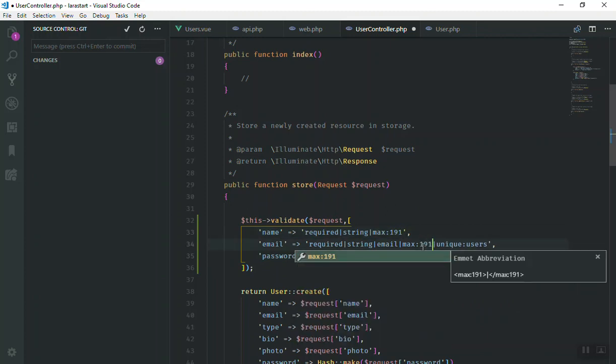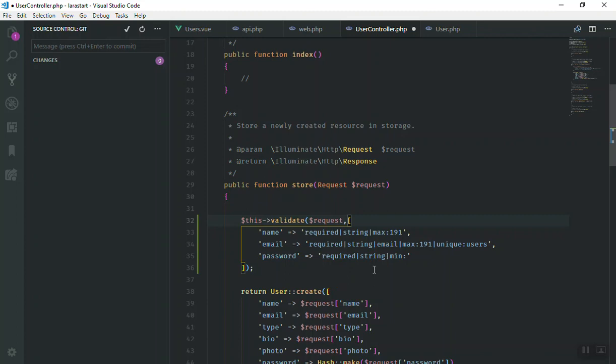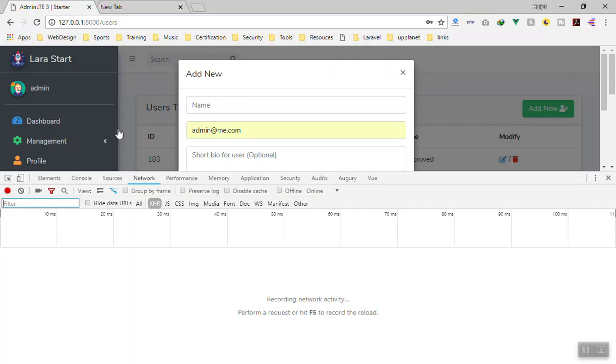And then it should be unique in the users table. When you create it, make sure it is unique - it is going to check if it already exists and give us an error and display it. The password should be string and minimum character should be 191. This is fine for now.